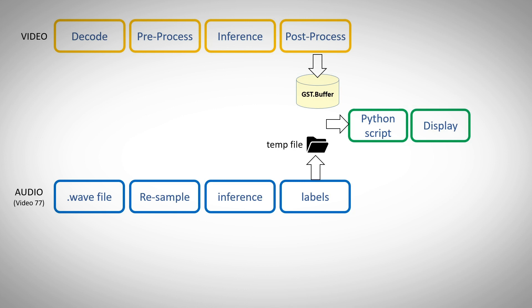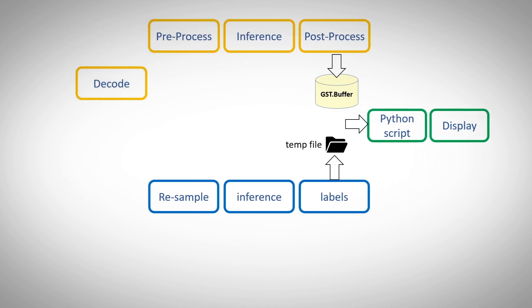And here comes the new part, we will use a custom python element that will read the objects detected from the GSTbuffer and the sound events from the temporary file. The script will synchronize the events and overlay the audio event into the GSTbuffer and eventually display the results.